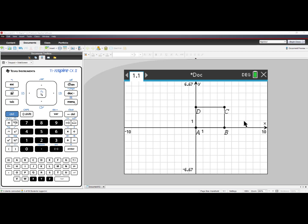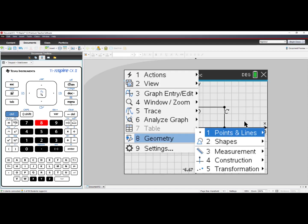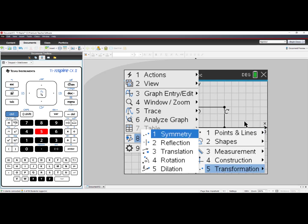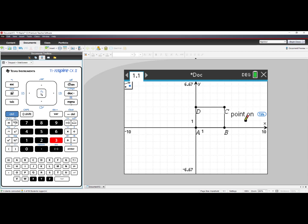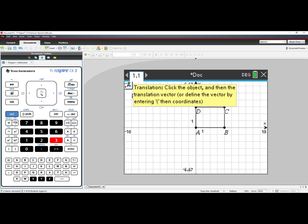For translations, we'll go to Menu. We'll choose number 8, Geometry, number 5, Transformation, and then number 3, Translation. Again, upper left-hand corner, our tool directions pop up when you hover. Click the object, and then click the Translation vector.